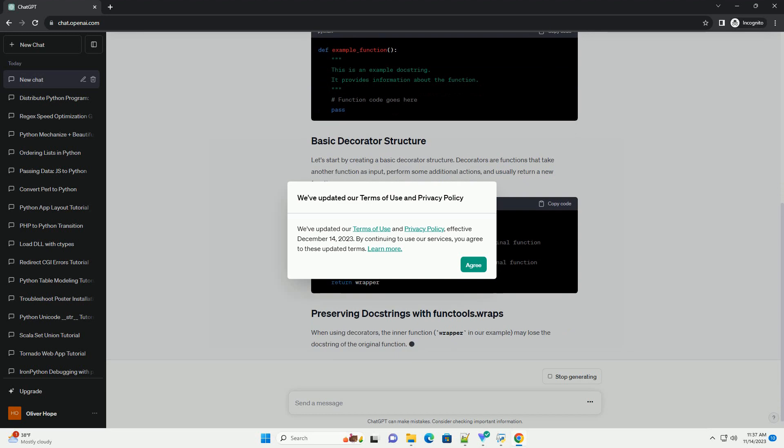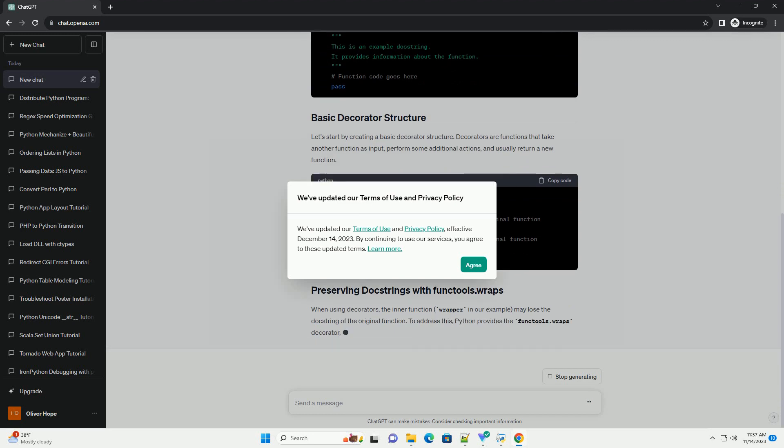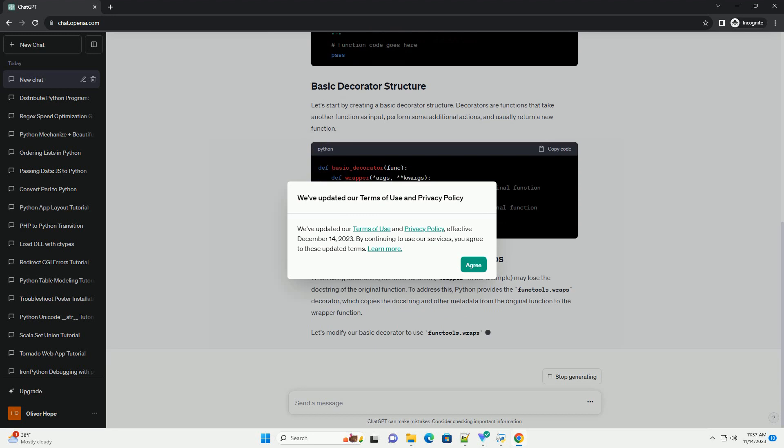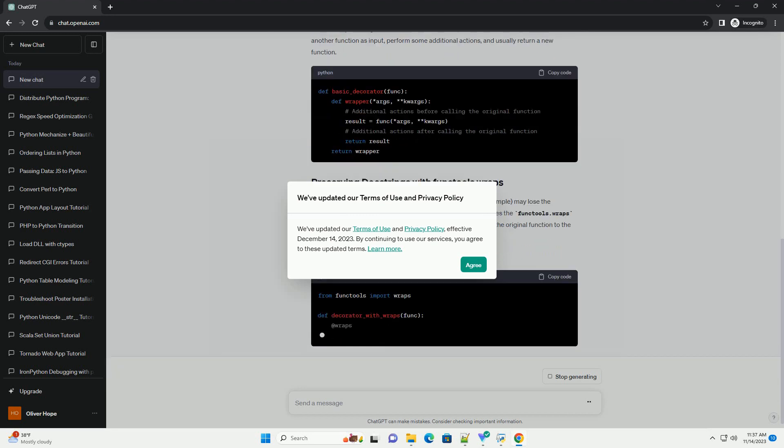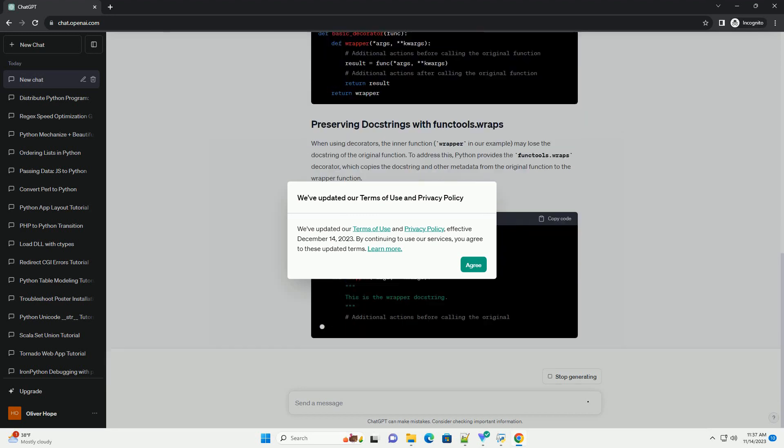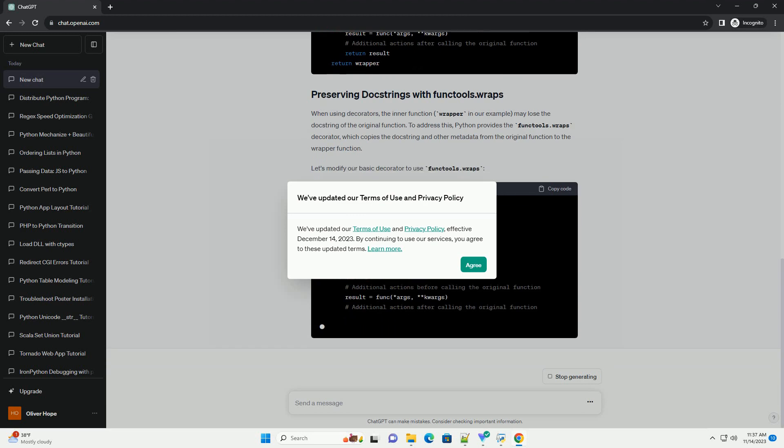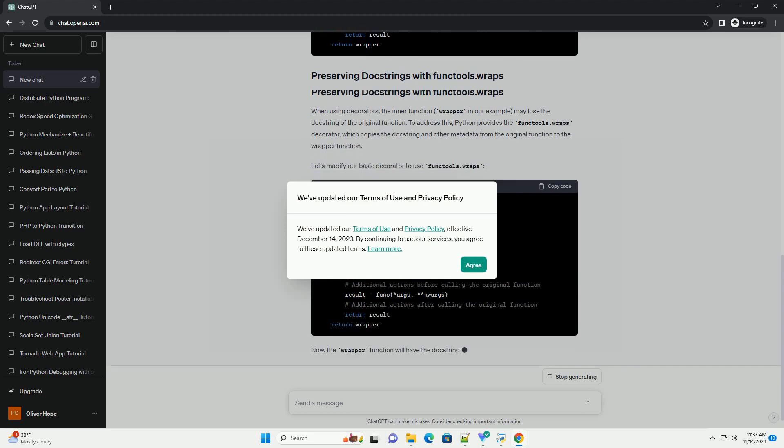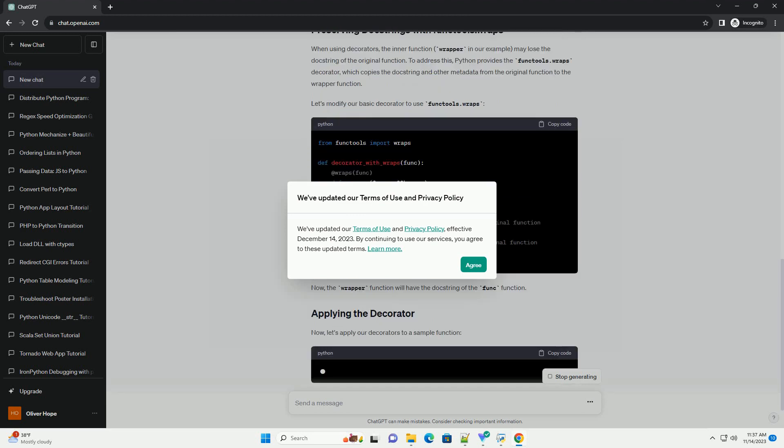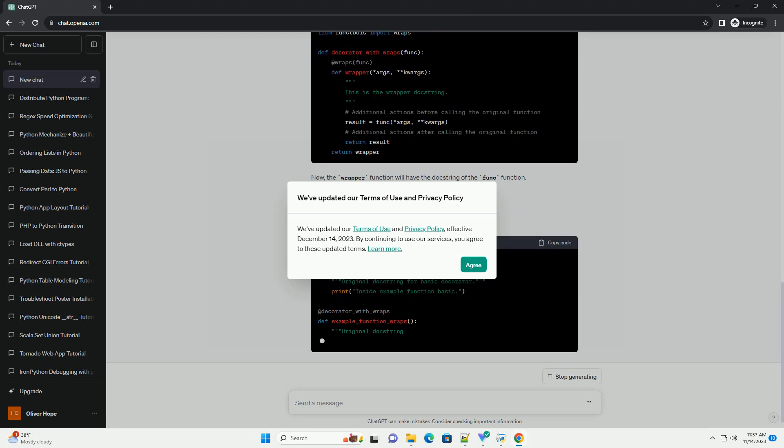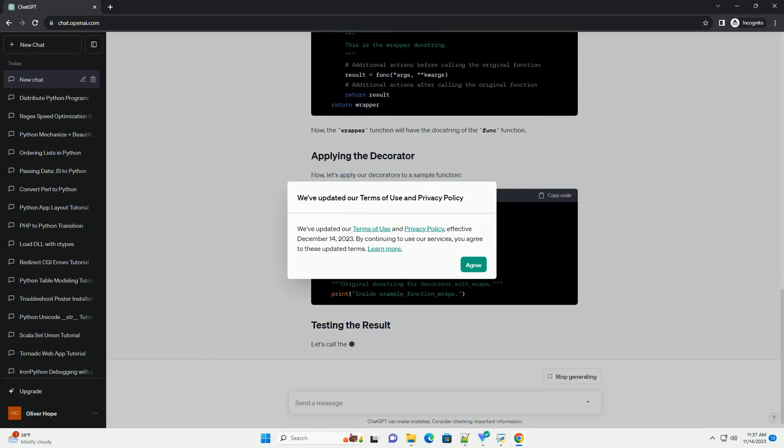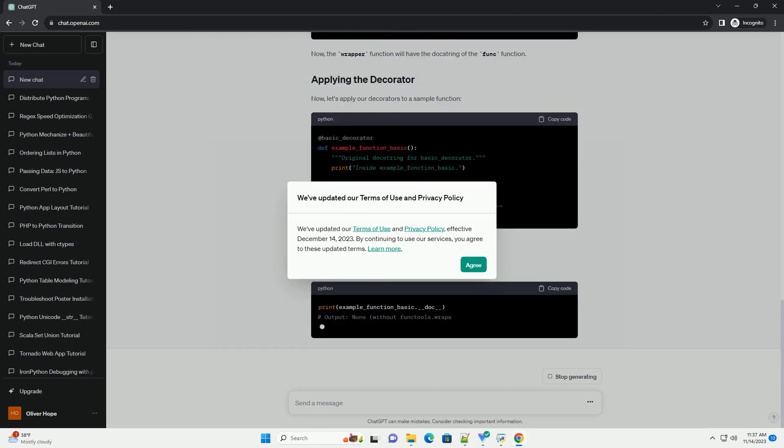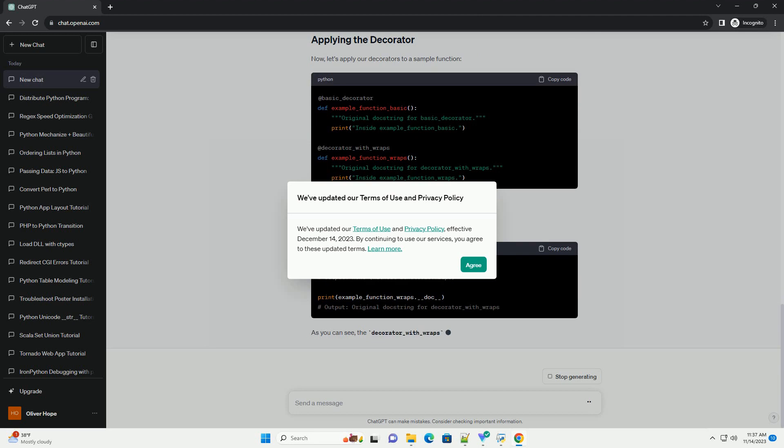A doc string is a string literal that occurs as the first statement in a module, function, class, or method definition. It serves as documentation for the code, providing information about the purpose and usage of the code block it describes. In Python, doc strings are enclosed in triple-double quotes and can span multiple lines.